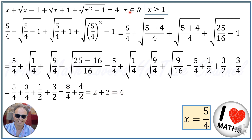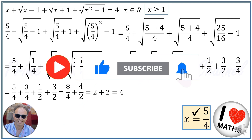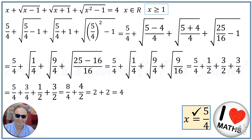The answer is confirmed correct. I hope you found the video enjoyable. It would mean a lot if you could give it a thumbs up, subscribe to our channel, and share it with your friends. Thank you very much — wishing you a fantastic time wherever you are on this planet. Cheers!